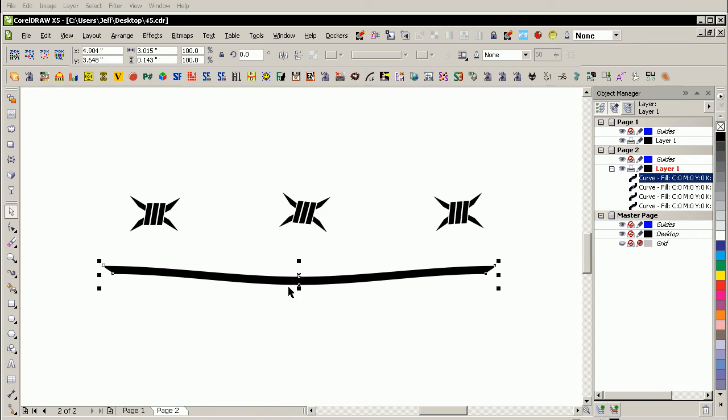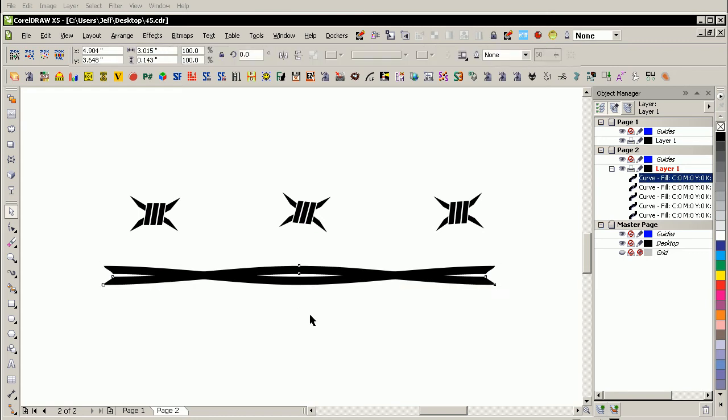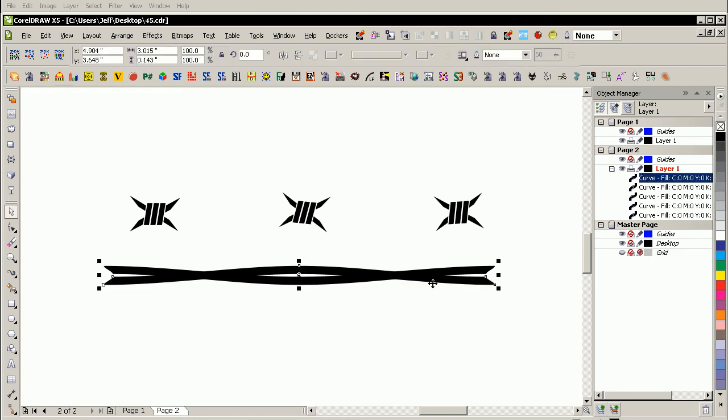And then you can convert that to curves by pressing CTRL-Q. And that gets rid of the overhead for it being in a distorted mode. So let's flip copy this in place using SHIFT and CTRL like that.